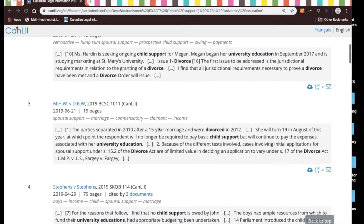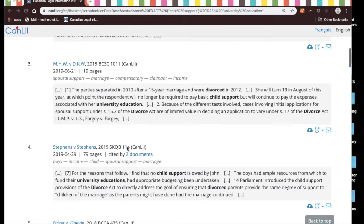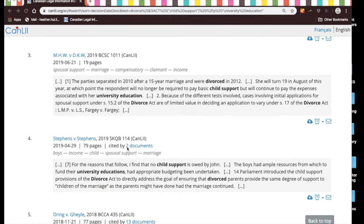If you scroll down and take a quick look at the results, you'll see that in result number three it says: 'The respondent will no longer be required to pay child support but will continue to pay the expenses associated with their university education.' So this sounds like we are on the right track.